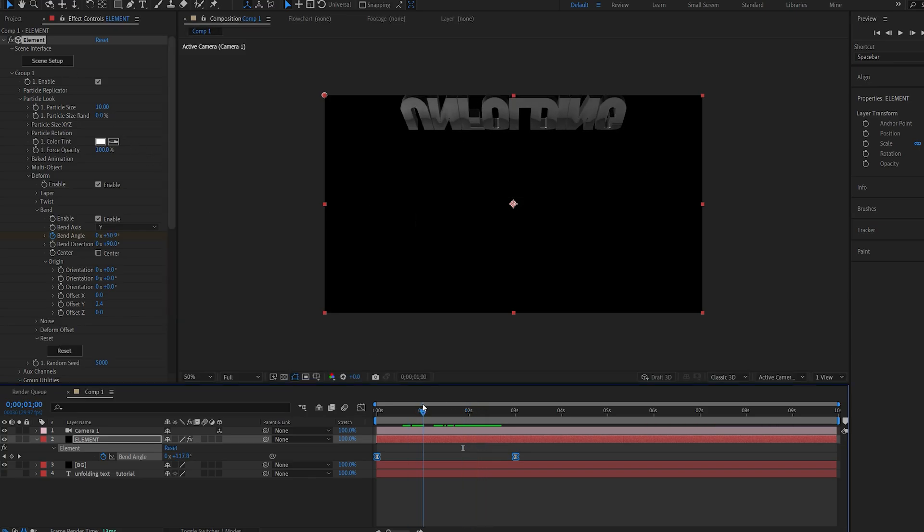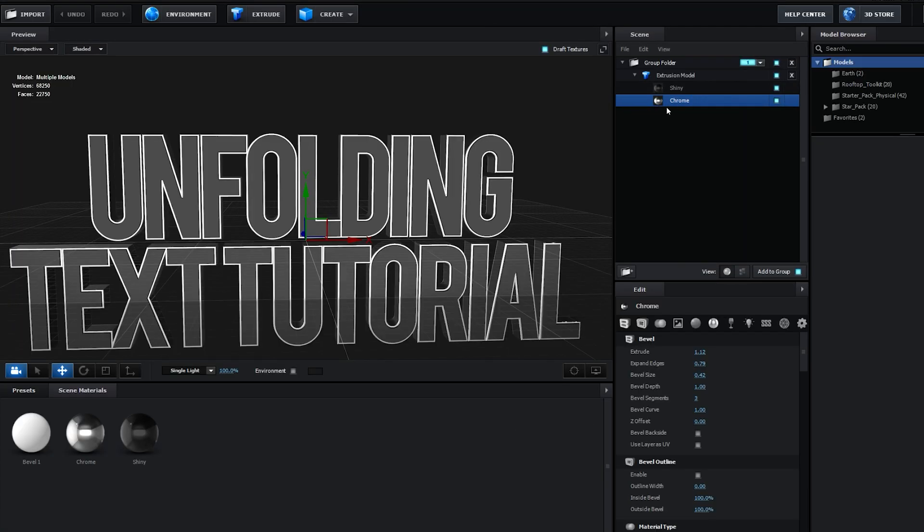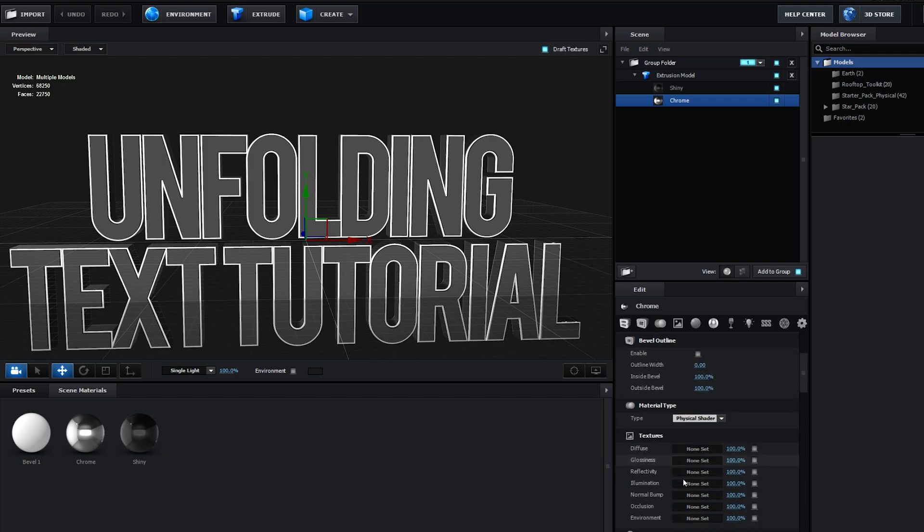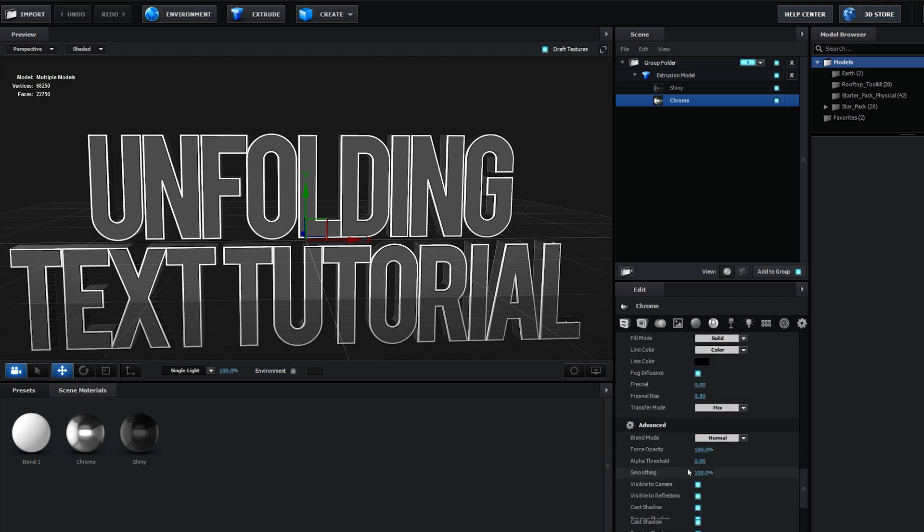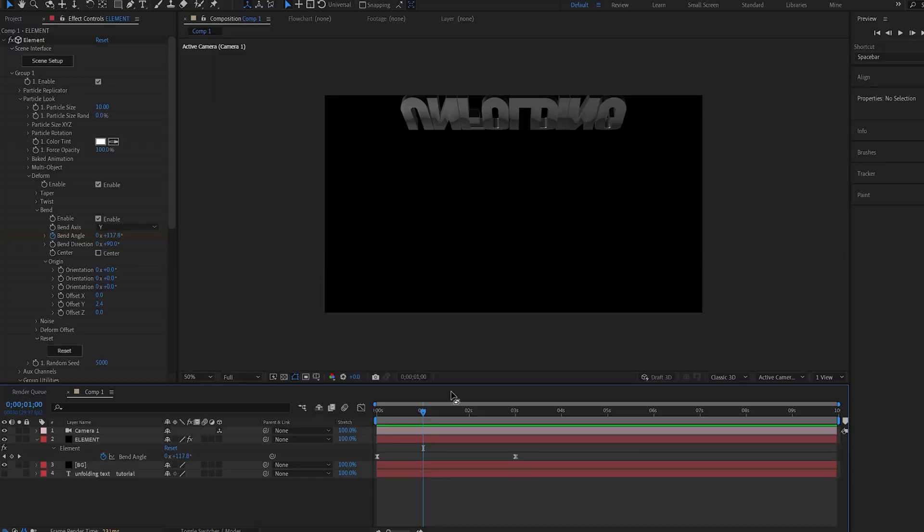All right, one more thing I do recommend doing is going to the scene setup here, and under your materials scroll all the way down here and enable draw back faces on both of your materials. So if the text start breaking at some points, it's going to fill in that gap.